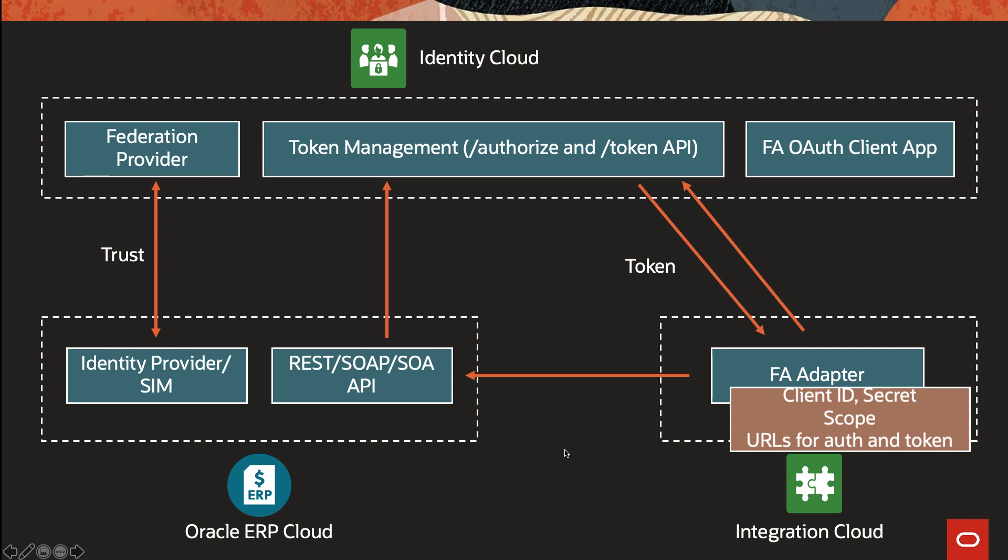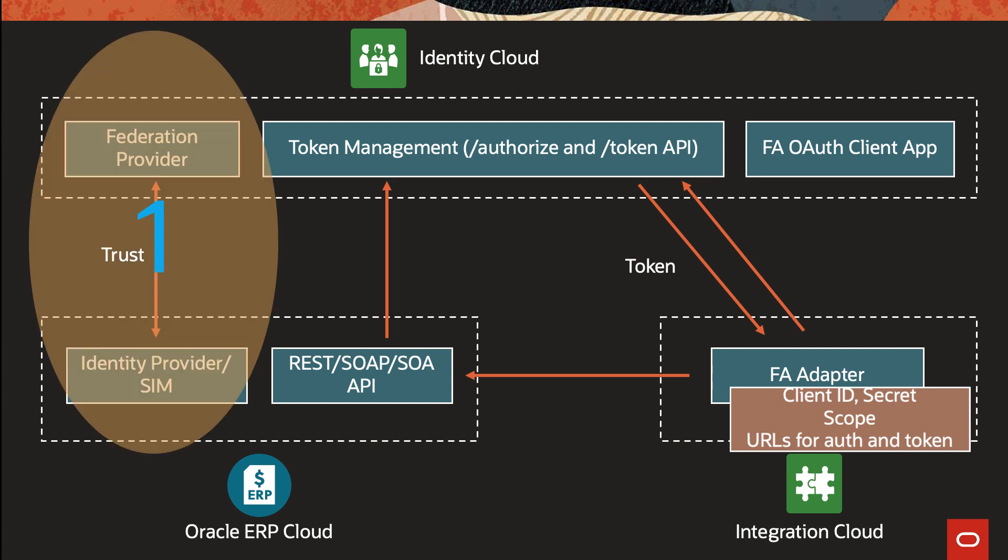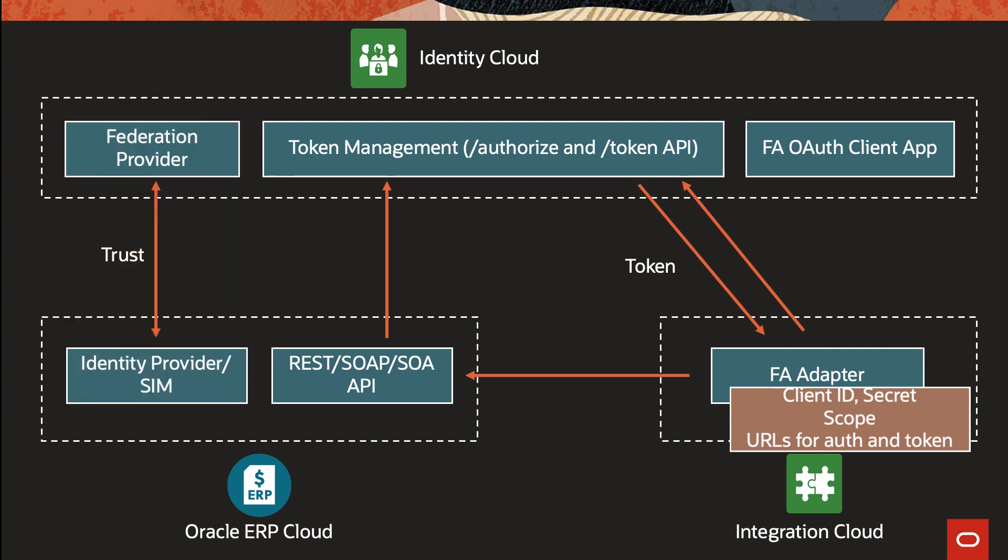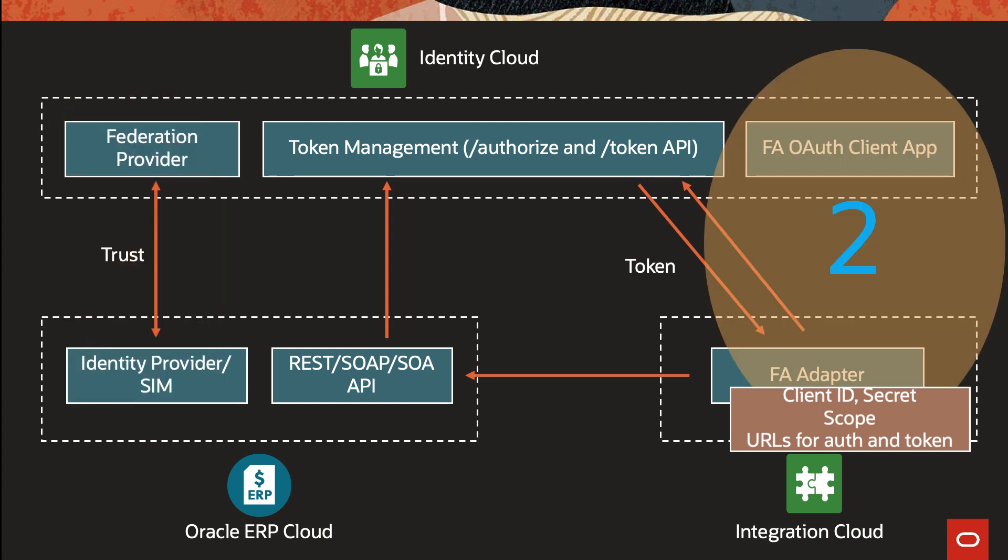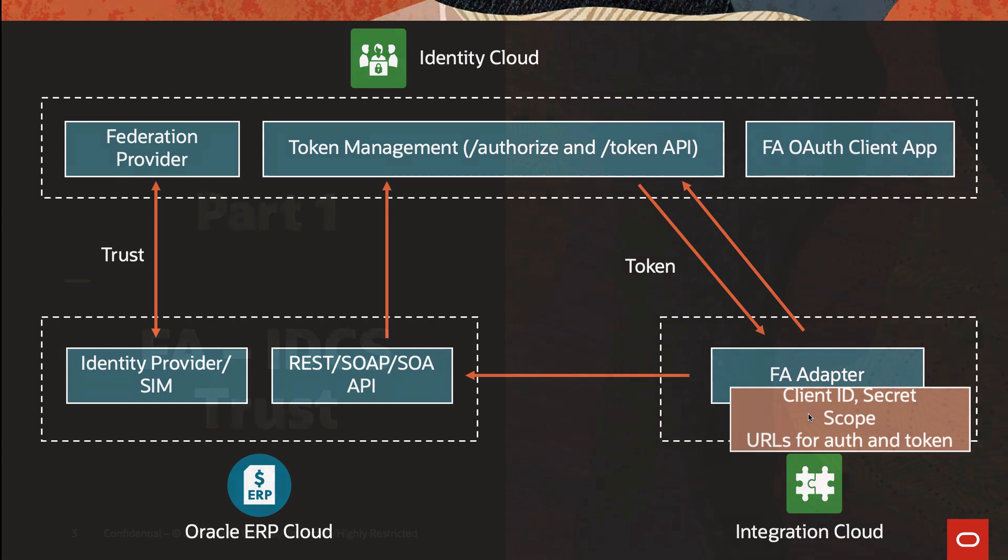This video is divided into two main portions, two main setups. Number one being the trust between ERP and Identity Cloud. And the second would be the actual setup for Integration Cloud. So what needs to be set up in Identity Cloud, what are the details that need to be given to an Integration Cloud developer, and how you would go through setting up the adapter in OIC.